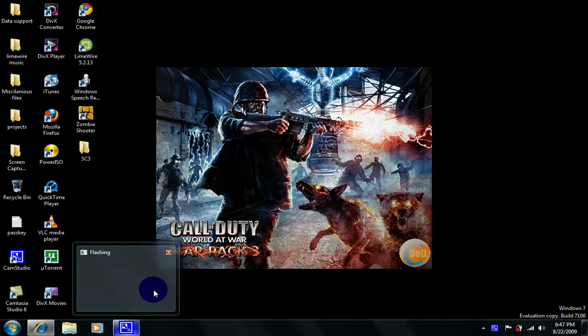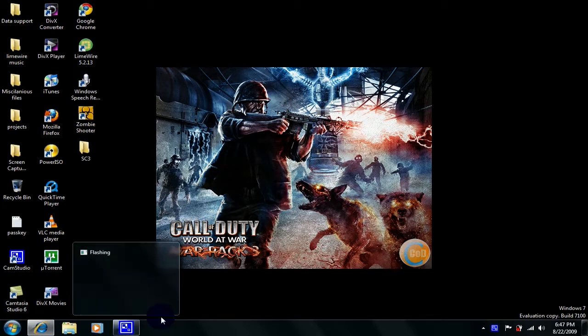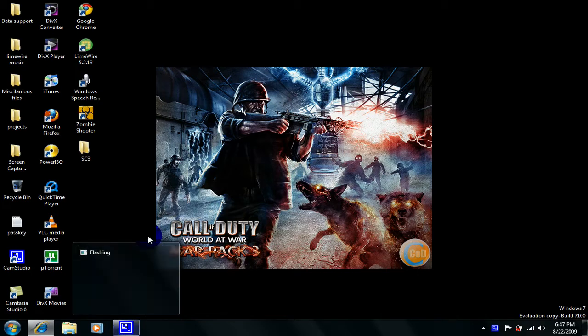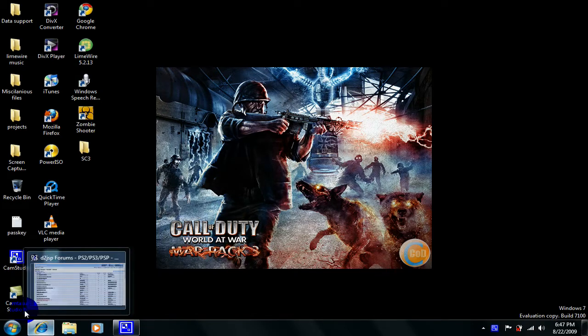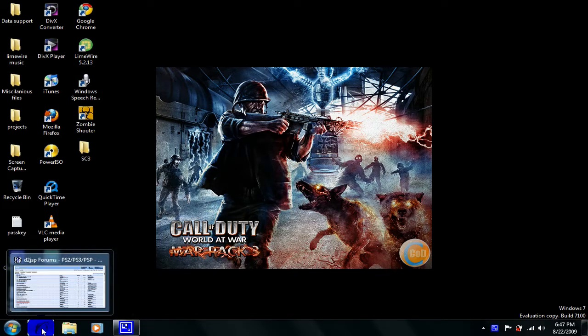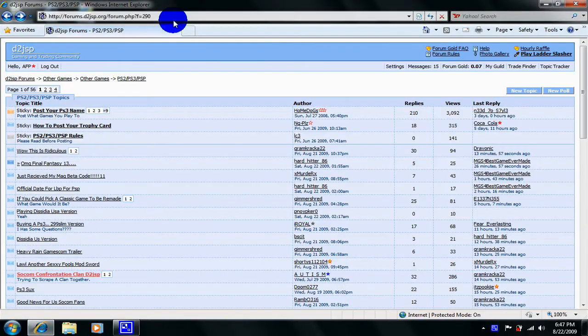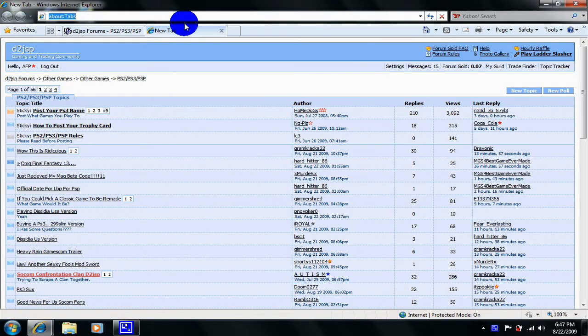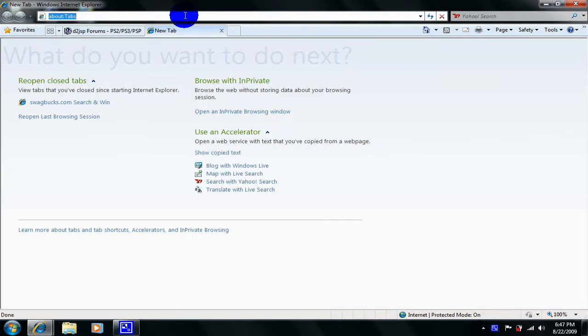I'm going to show you how to get Windows 7 for free even though Microsoft has already taken down the download link on their website. So first of all what you need to do is go into Internet Explorer, open up a new page and go to Google.